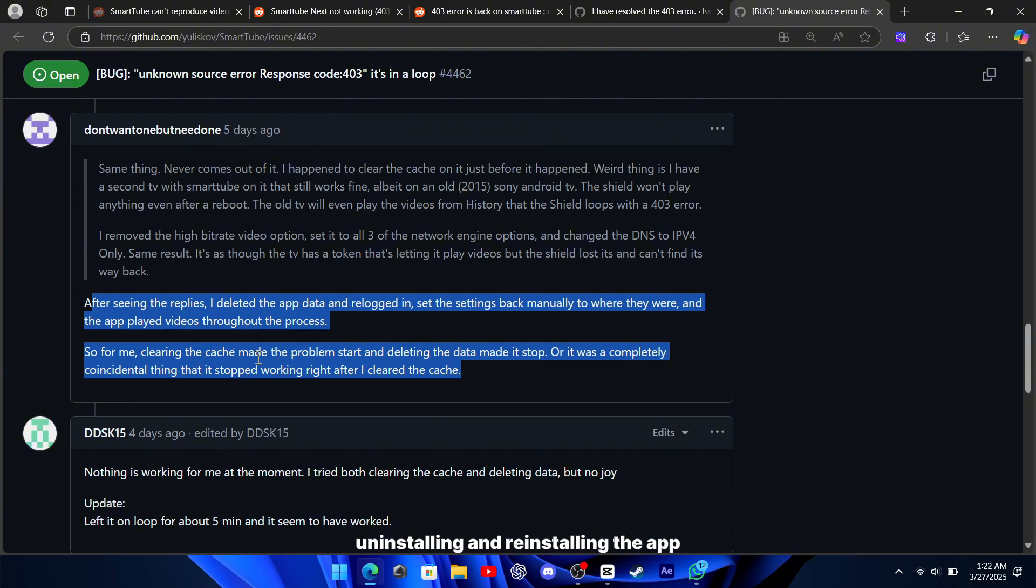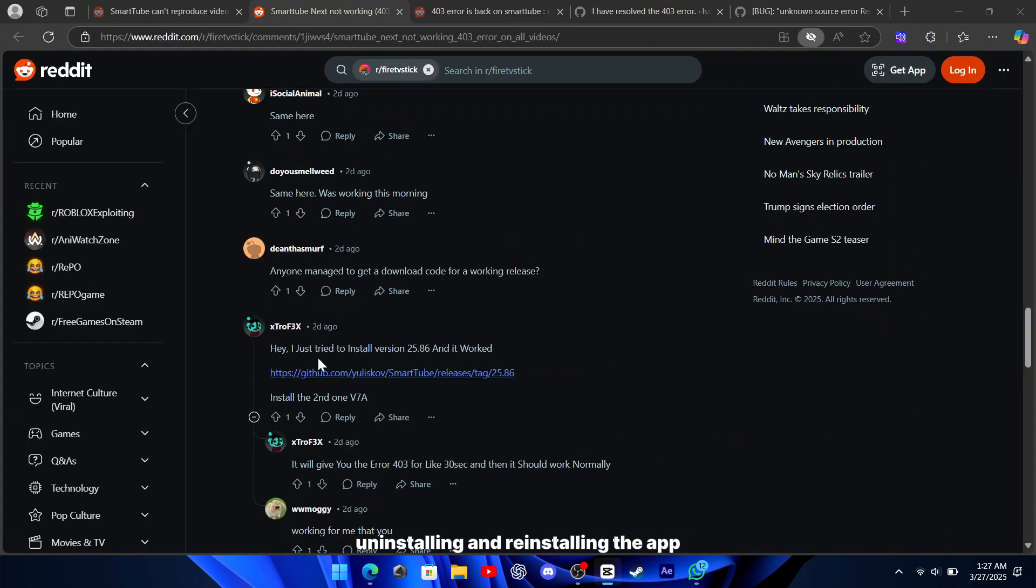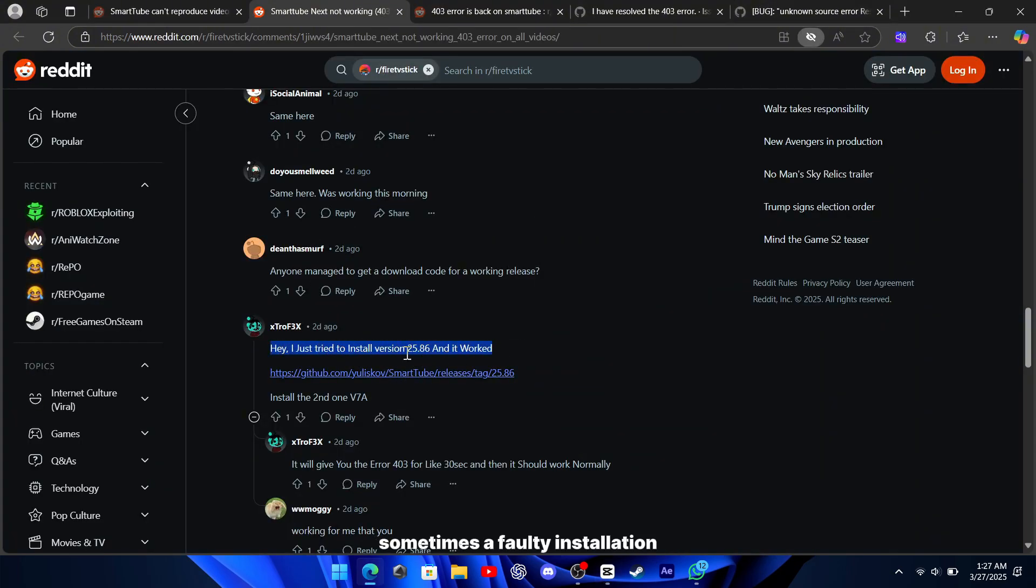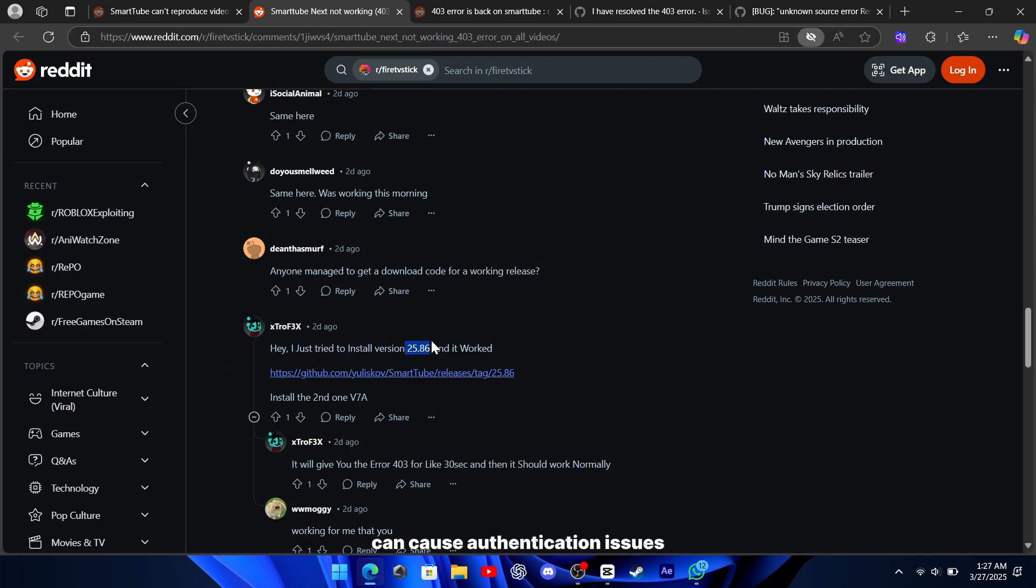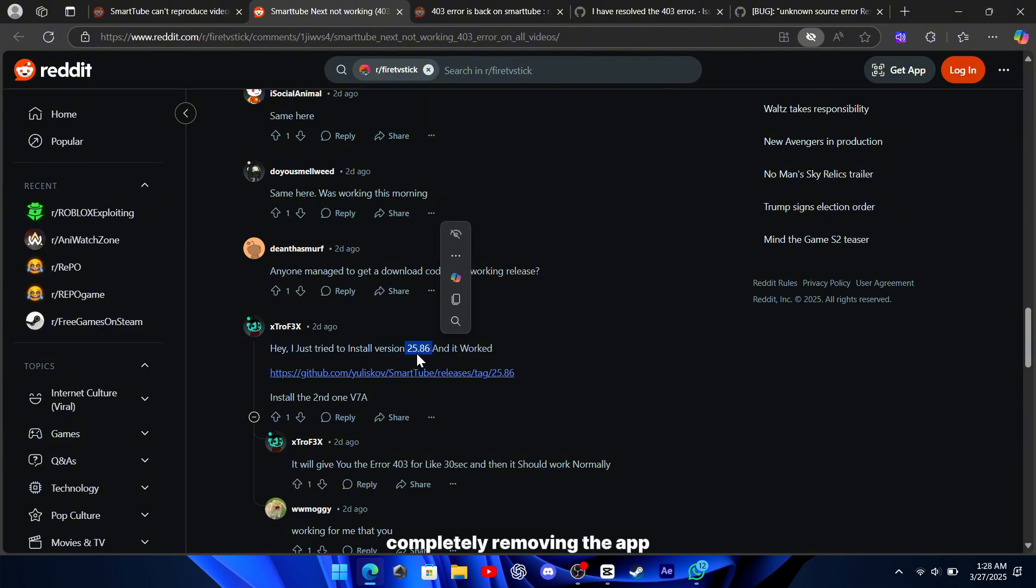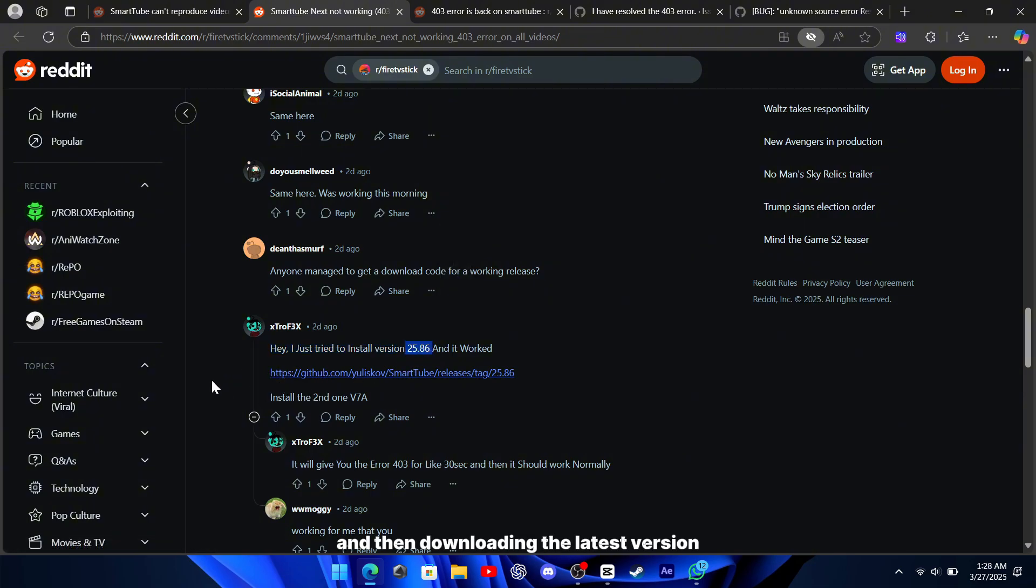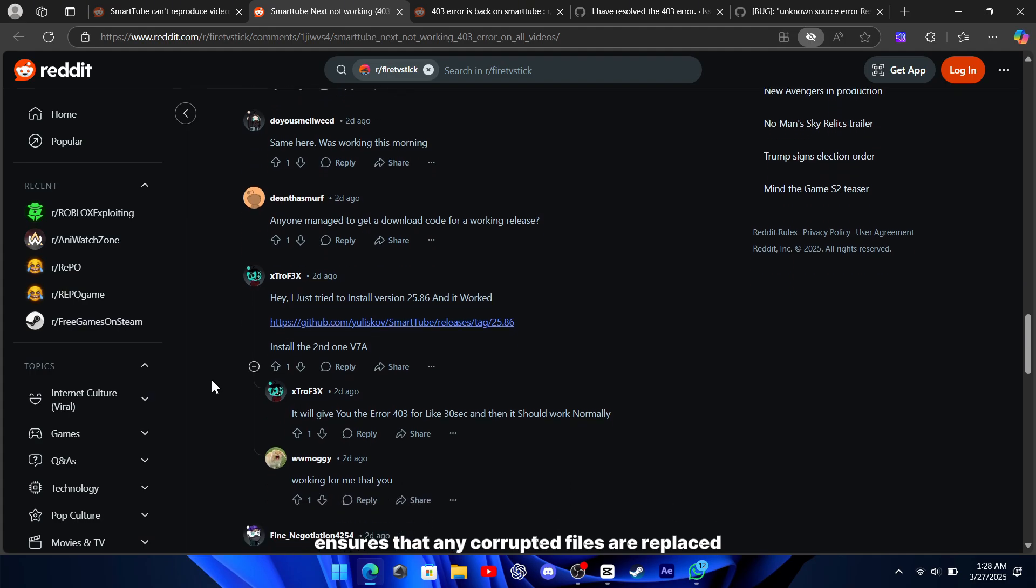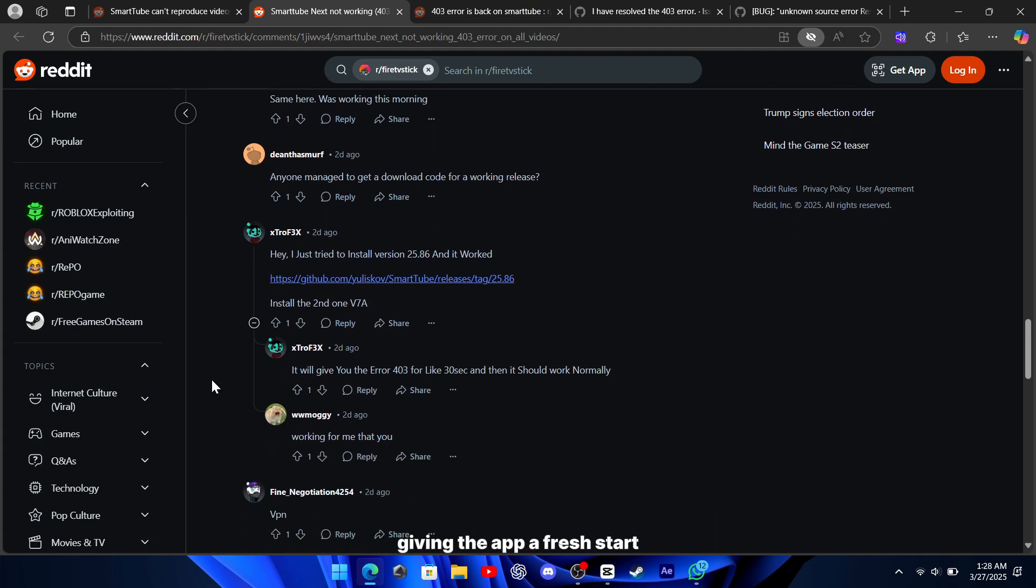For those still facing the error, uninstalling and reinstalling the app can be an effective fix. Sometimes, a faulty installation or a bug introduced in a new update can cause authentication issues. Completely removing the app and then downloading the latest version ensures that any corrupted files are replaced, giving the app a fresh start.